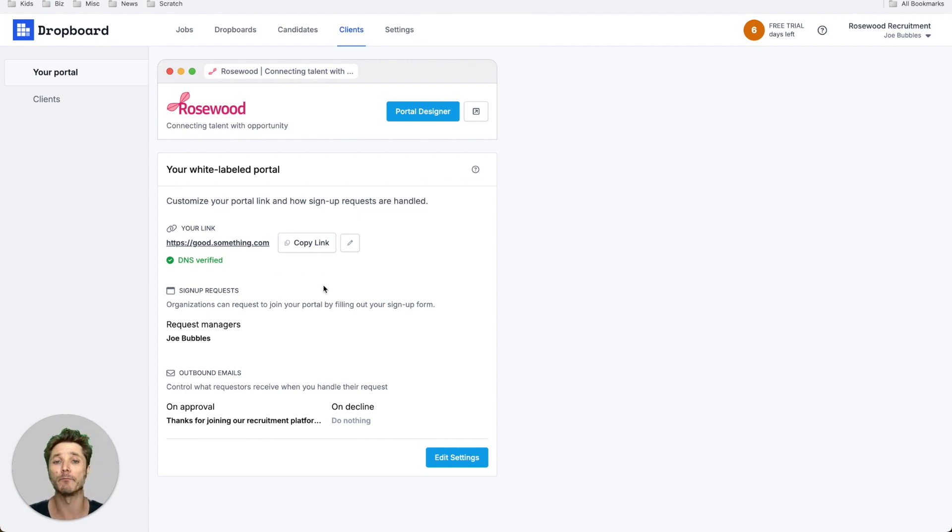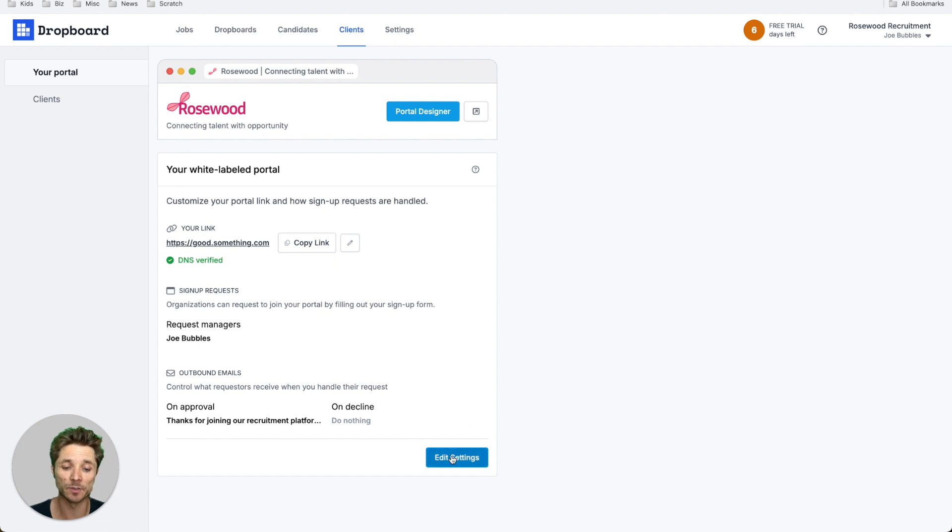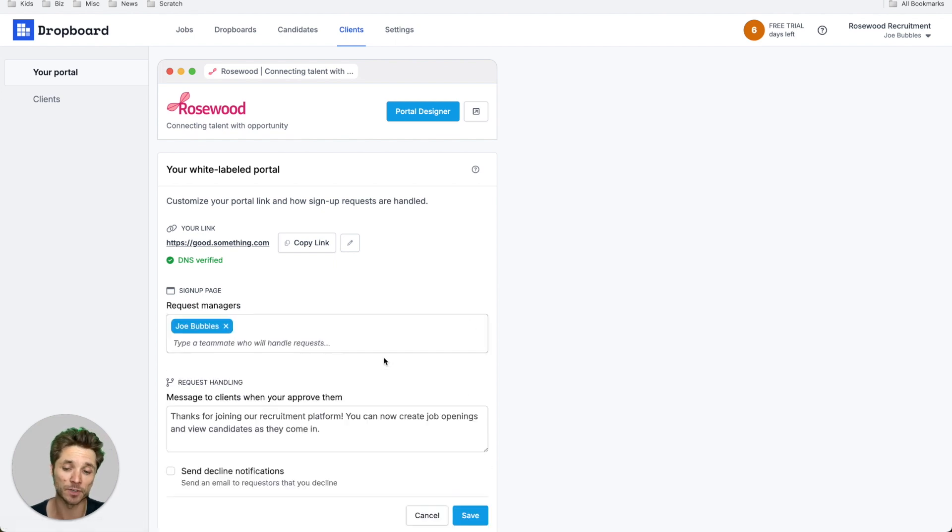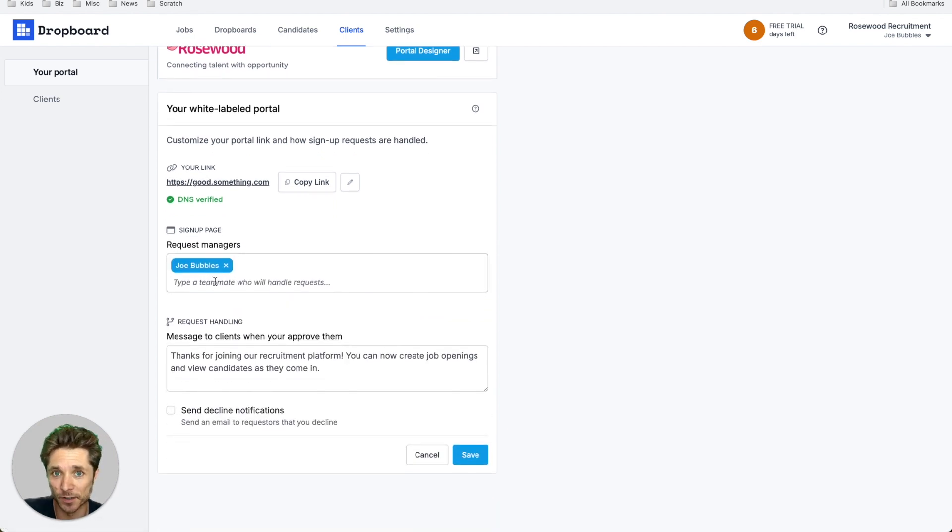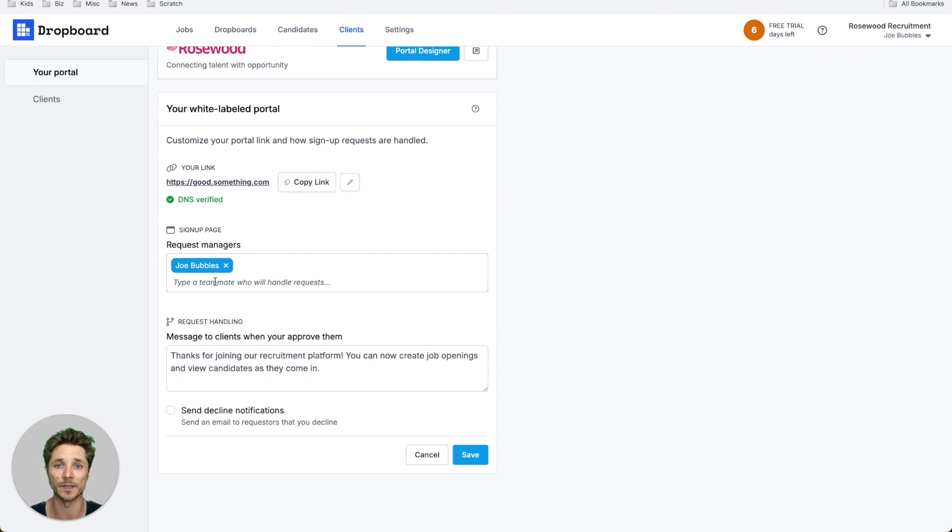Whenever your clients submit a request to join, they're going to go to specific people on your team. So you can decide who is going to be managing those requests, who's going to get an email every time a new client comes in.